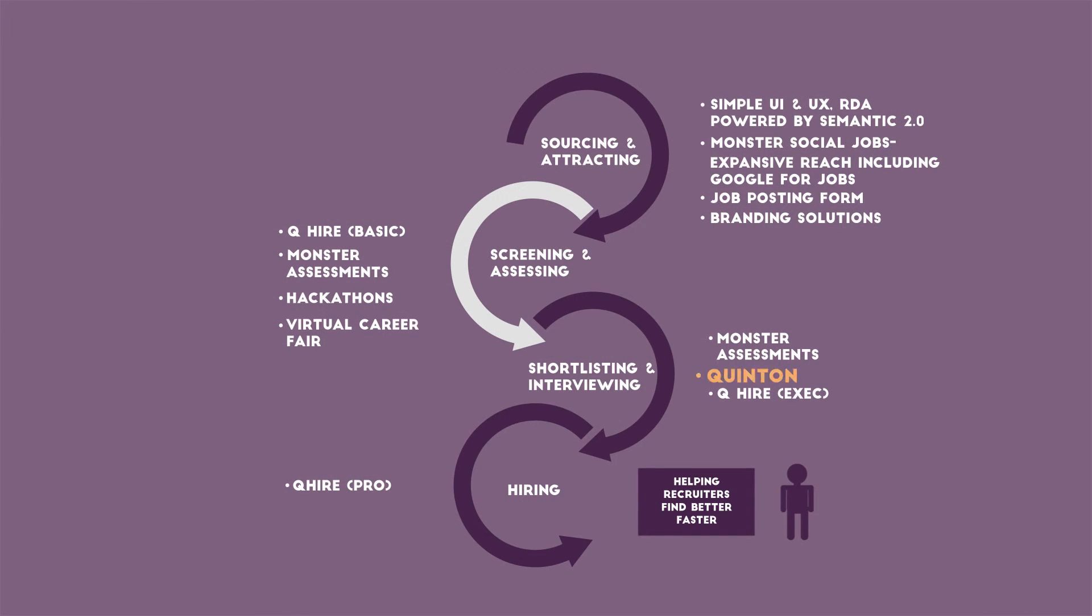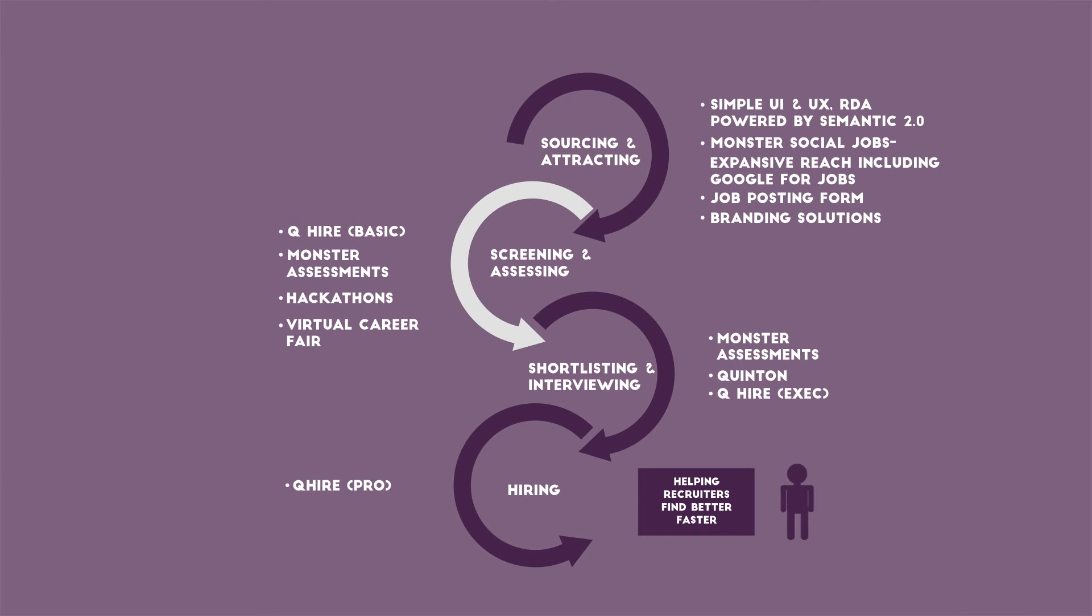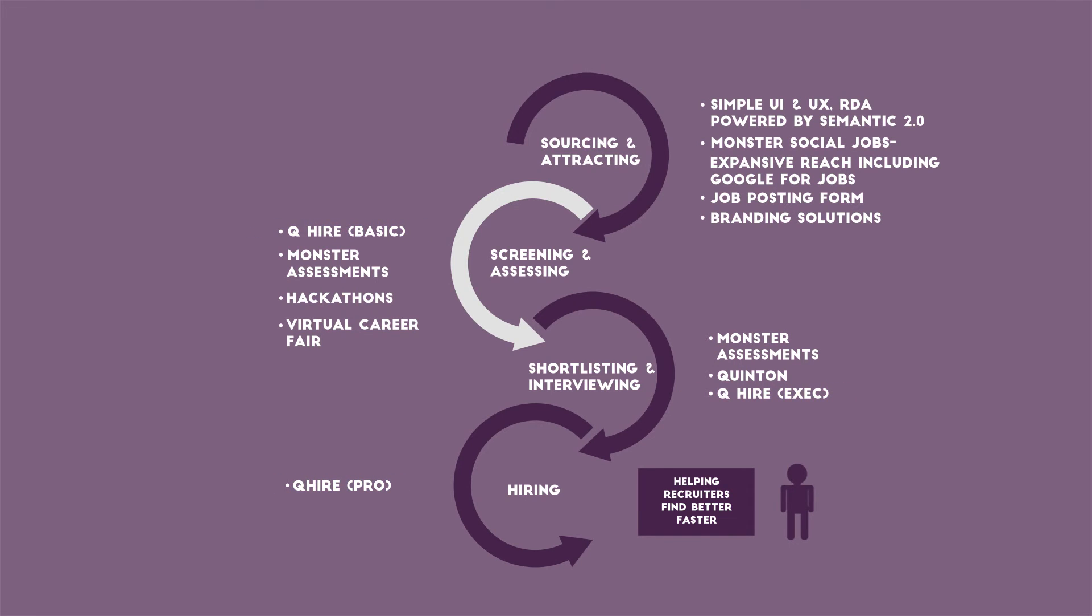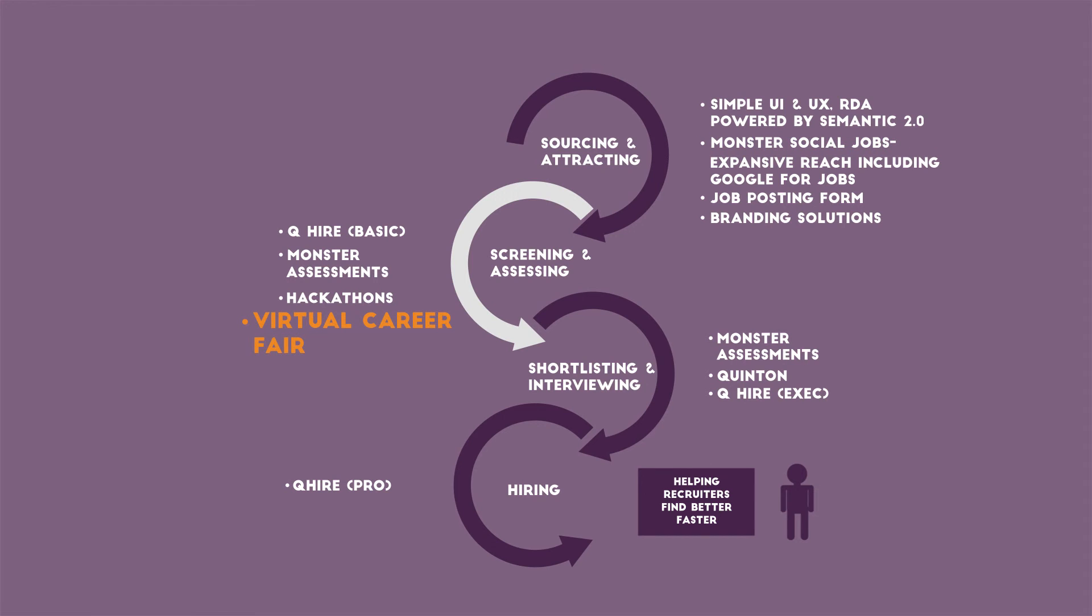The automated interview solution called Quinton, Pre-Hire Assessments, Curated Profiles, and Better Profile Ratio called QHire. Further, here in your process, Monster Social Jobs, Virtual Career Fair, and Hackathon.